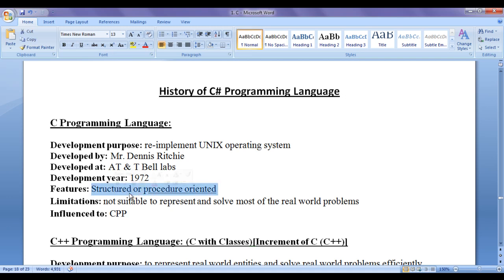Procedure-oriented programming languages concentrate on how to solve problems. They do not concentrate on data — how to represent data, how to manage data, how to reuse data, or how to give different levels of access to the data. There is no security to the data in procedure-oriented programming languages like C. Hence, C was not suitable to represent and solve most real world problems.